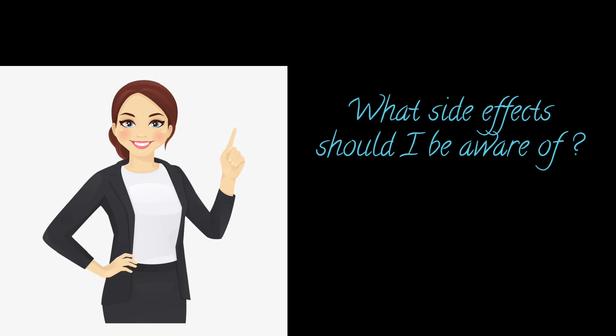It's important to be aware of the side effects of medicines so that you know what to do if you experience them. Ask your doctor about common side effects and serious side effects.